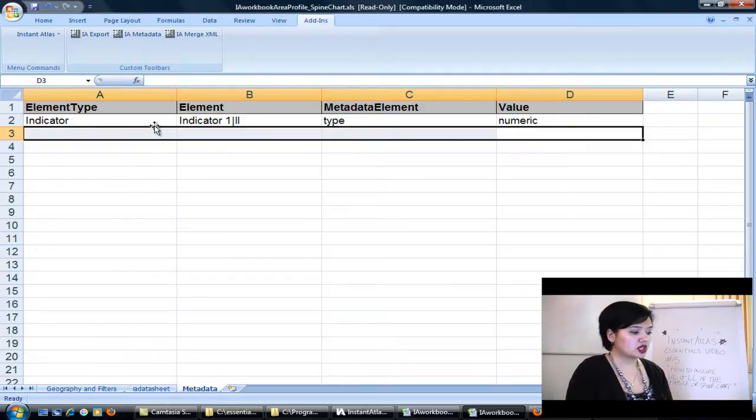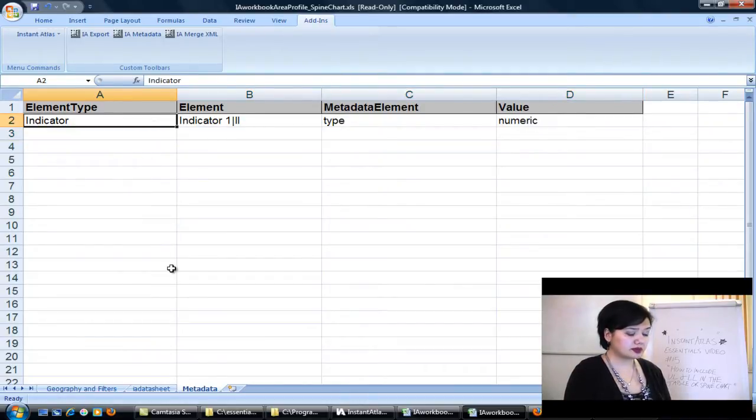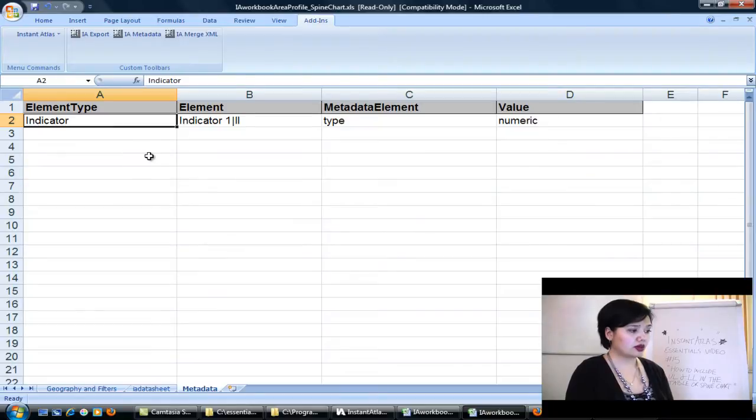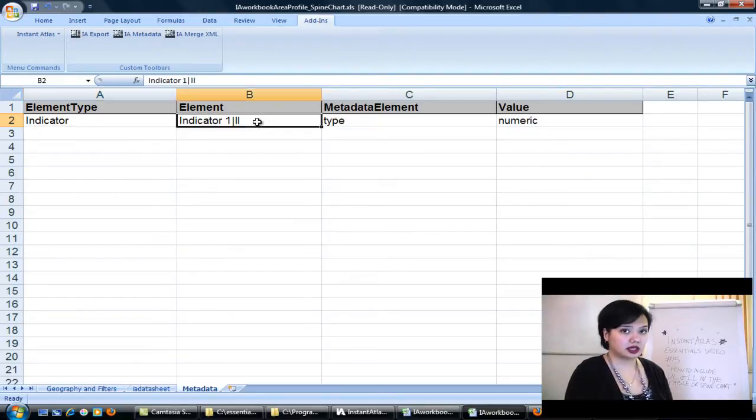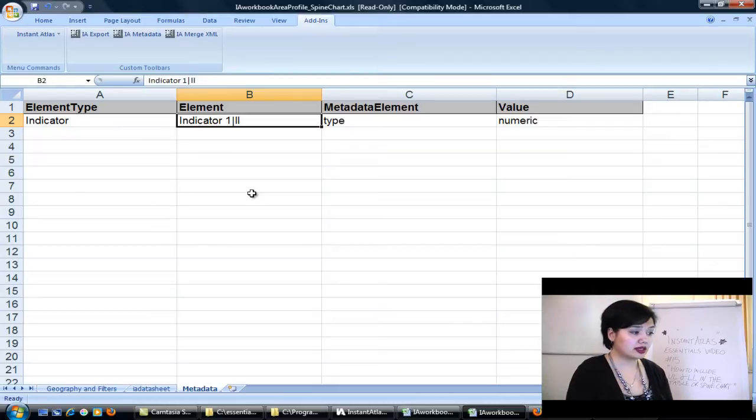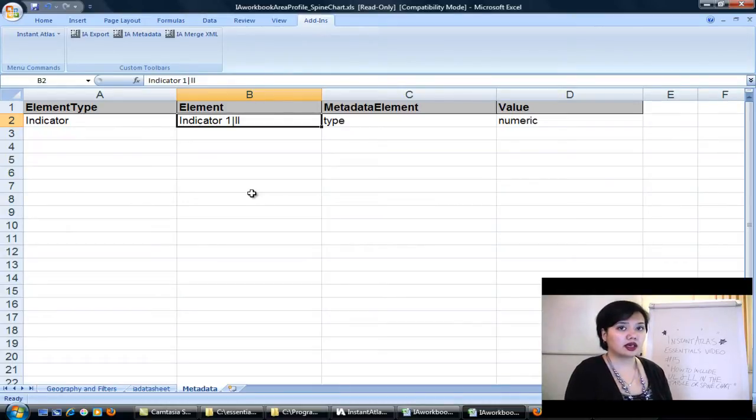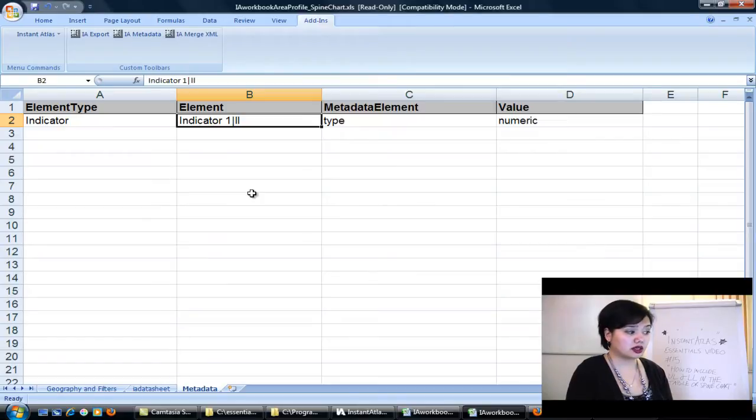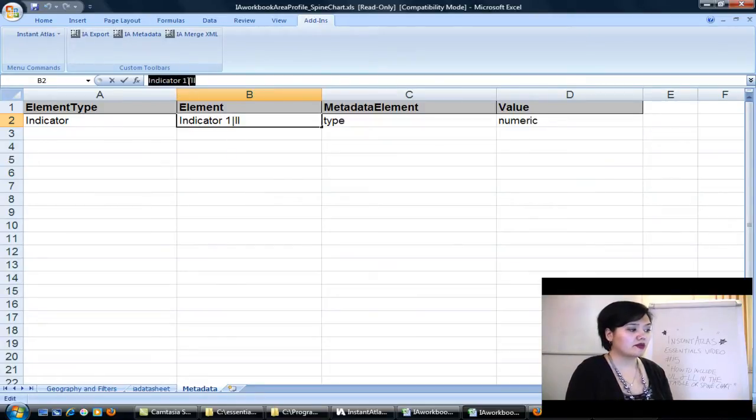So we switch over to the metadata worksheet, and I've already filled one in here for the lower limit. So in column A, the element type is just going to say Indicator, nothing else. The element itself is going to be the name of the indicator, in this case it's Indicator 1, followed by a pipe symbol, followed by the name of the associate that we're going to define, and it's just going to be LL. So take care with the information that you put into column B.